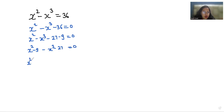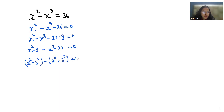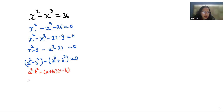So x squared — this 9 is 3 squared. If I take a negative sign as common, so x cubed plus 27 is 3 cubed equals 0. Now I'm going to use two very famous identities: a squared minus b squared equals a plus b times a minus b, and a cubed plus b cubed equals a plus b times a squared minus ab plus b squared.